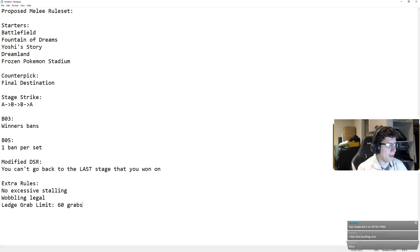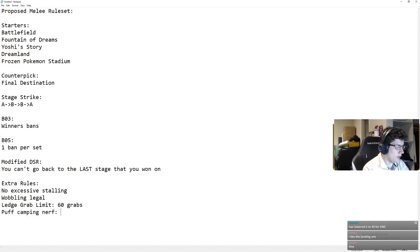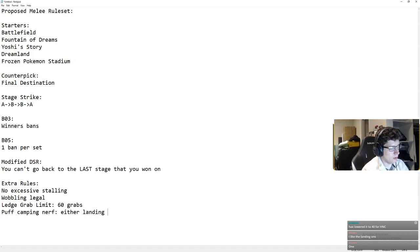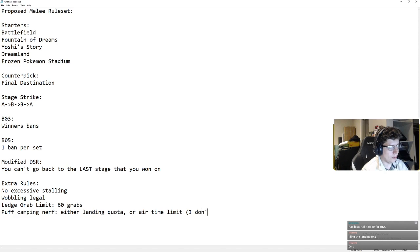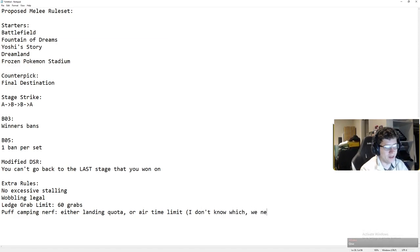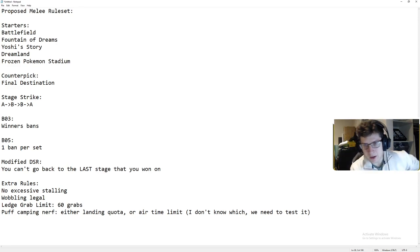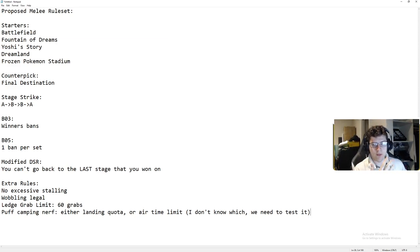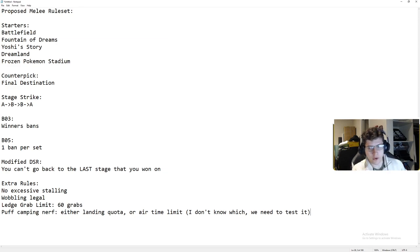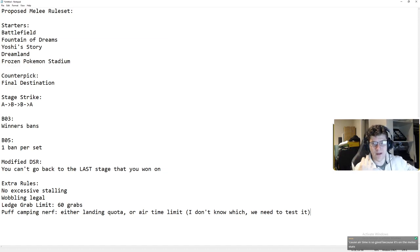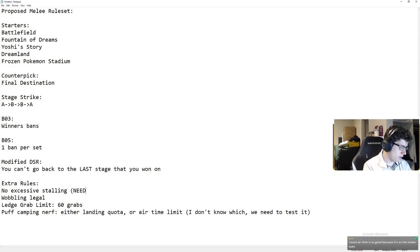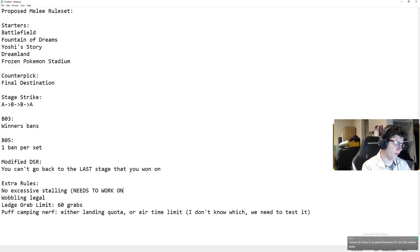Puff needs to have another way to watch her out. I don't, maybe. So, Puff nerf, it's a Puff camping nerf. Either landing quota or air time limit. I don't know which. We need to test it. Puff clearly has way too much stuff, and she can play the game in a way that no one else can play, and she can make someone. It's just, she can effectively just not play for however long she wants.